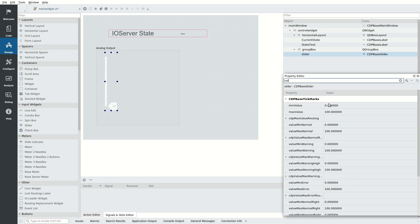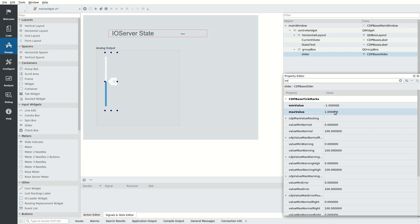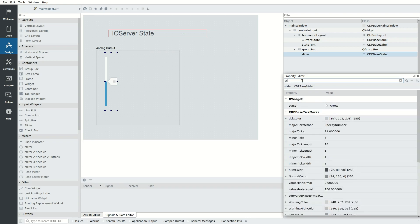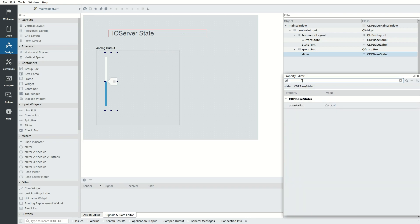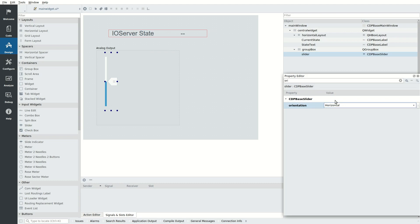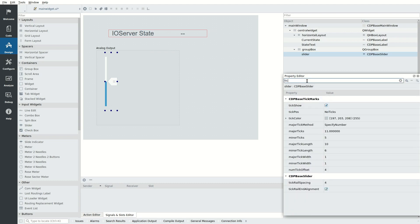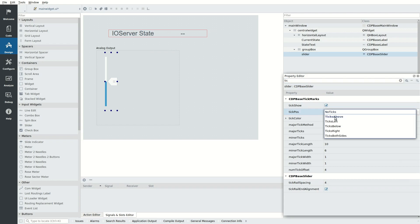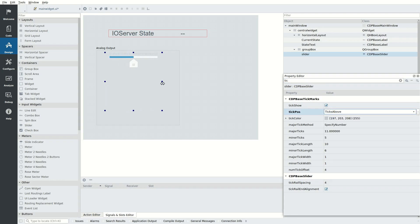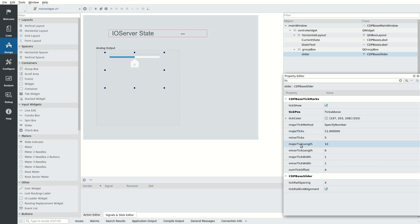In the slider properties, we search for val and change min value to minus 1 and max value to 1. This defines the allowable range for the slider. We then search for orientation and set it to horizontal. Search for tick and set tick pos to ticks above. This will cause small indicator lines to show along the value axis. The number and length of the lines can be adjusted by properties, such as major ticks and major tick length.